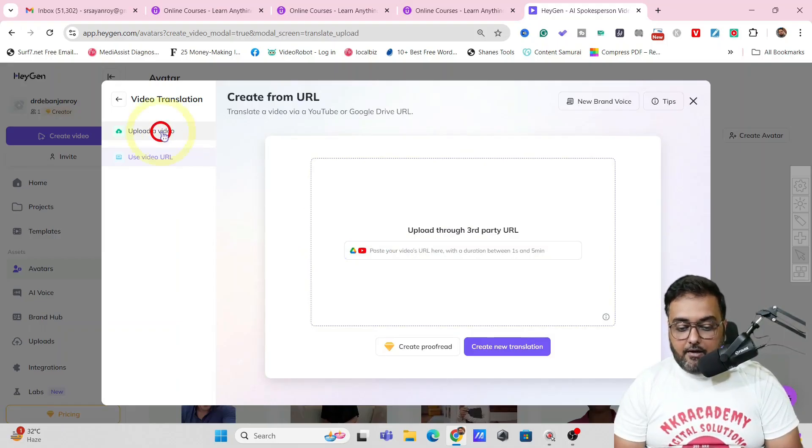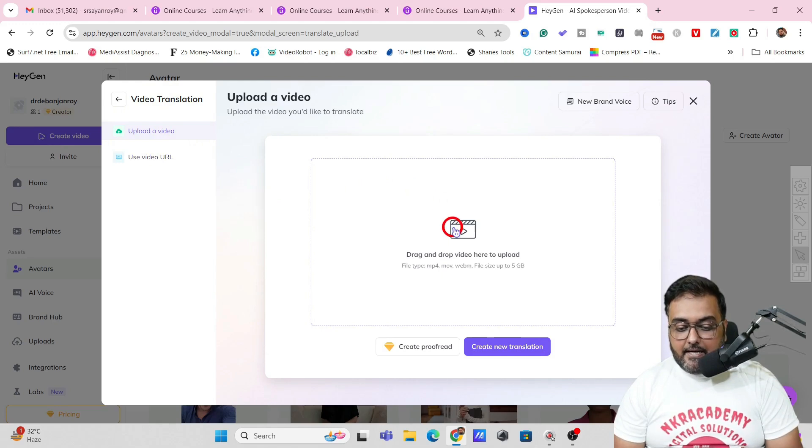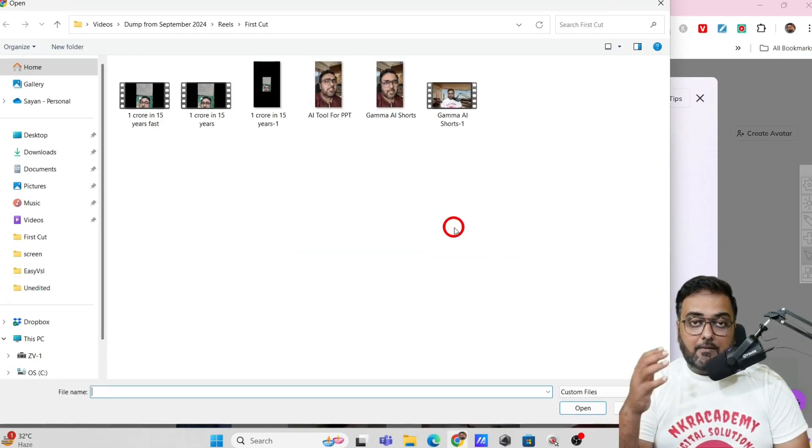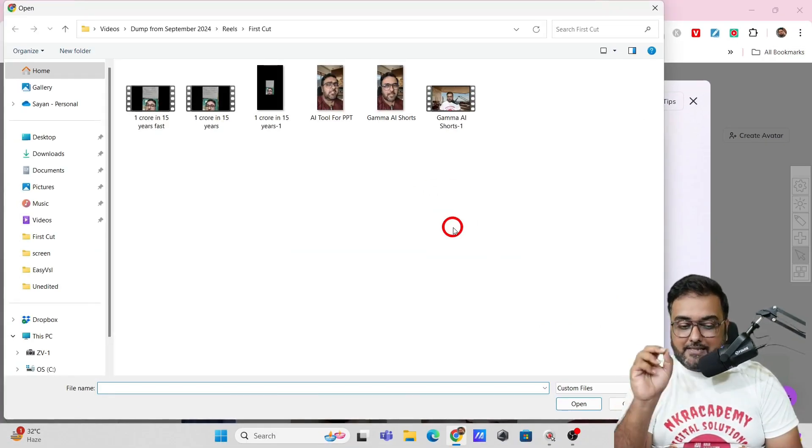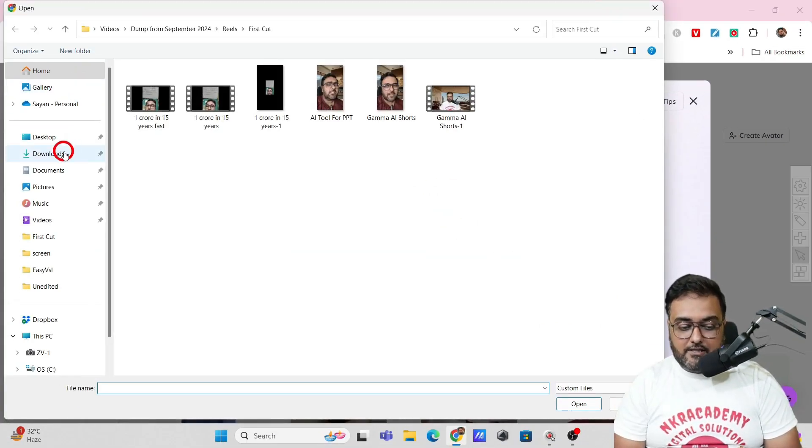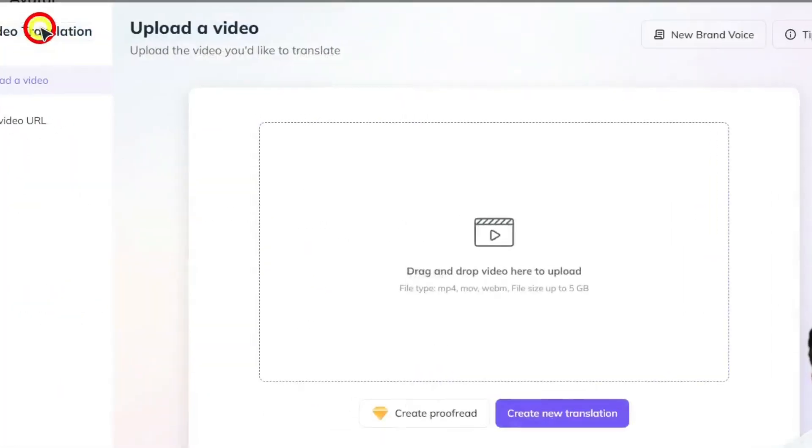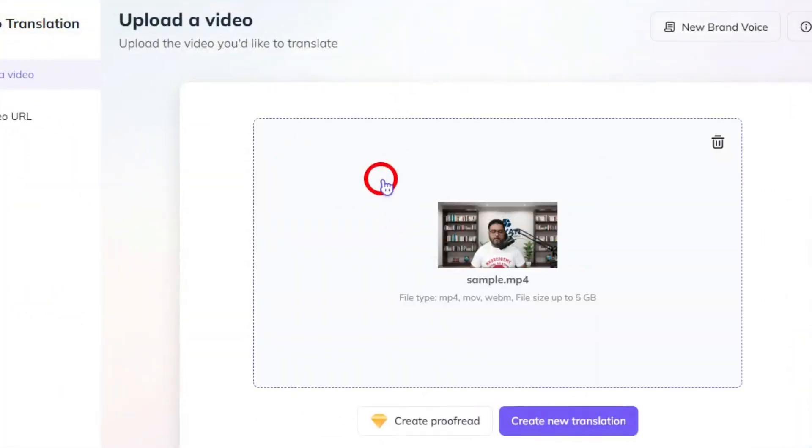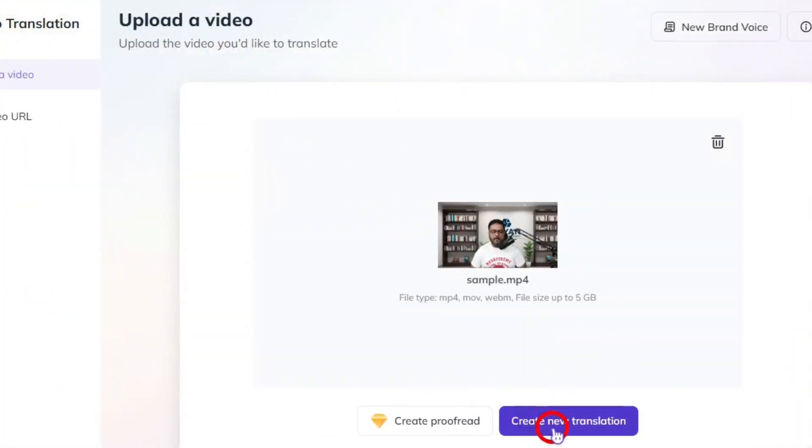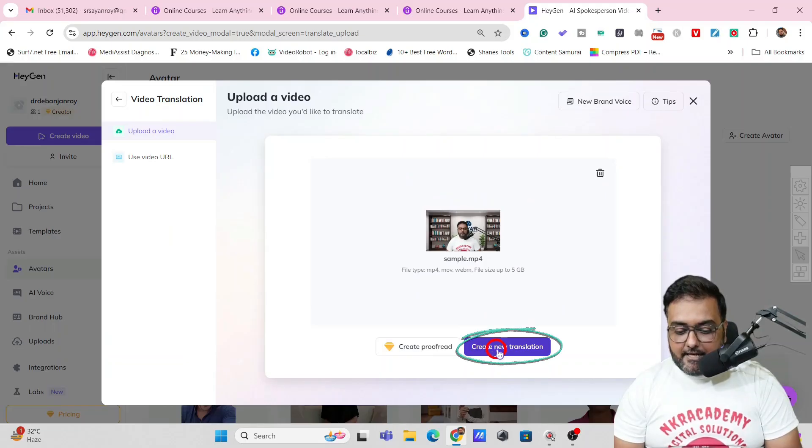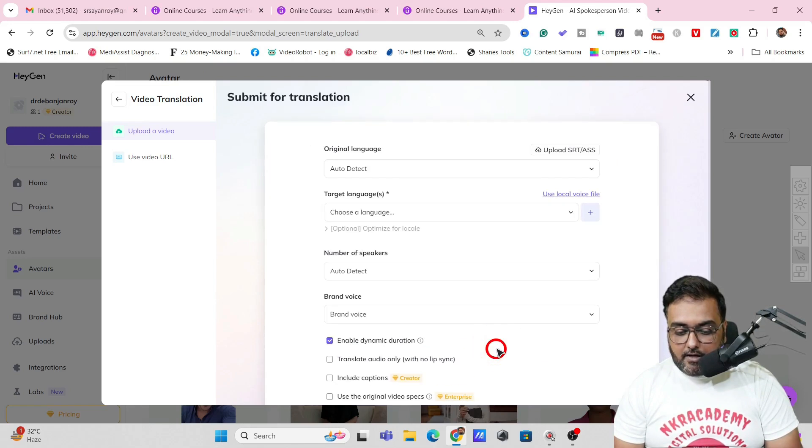That means you can go over to YouTube as well and you can import any video that you wish to. Now let's go for upload a video example and in here I have got you covered with a sample video which is short in length. So let's go ahead and actually do that so that I can show you in real time how it happens and then just click on create new translation.